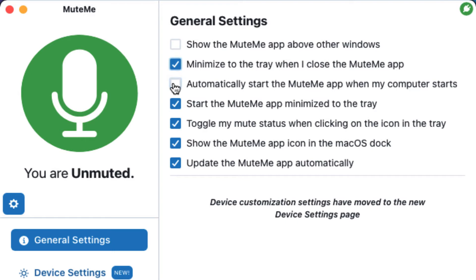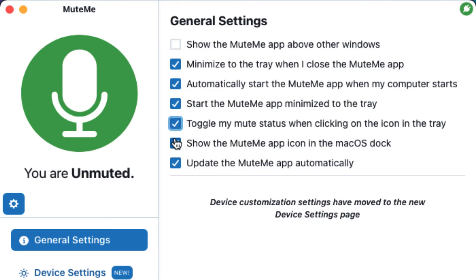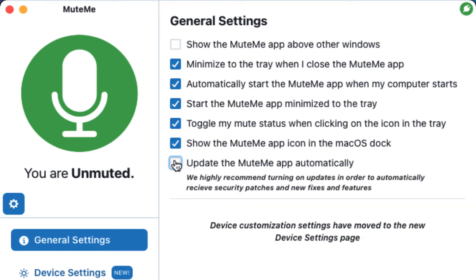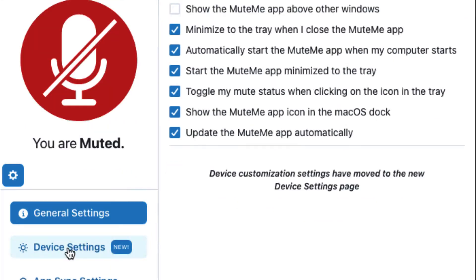You're also able to choose whether you'd like to automatically start the MuteMe app when your computer starts by checking this box. We've provided a third way to toggle your mute status by clicking on the icon at the top or bottom depending on your operating system, by selecting 'Toggle my mute status when clicking on the icon in the tray.' For macOS users, you have the ability to have the MuteMe app displayed in your dock by selecting 'Show the MuteMe app icon in the macOS dock.' You're also given the option to have the app automatically update to the newest version by selecting 'Update the MuteMe app automatically.'